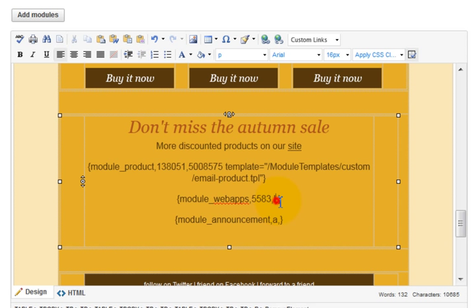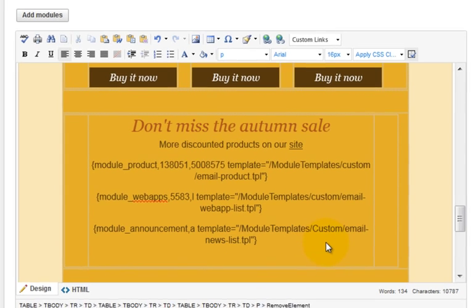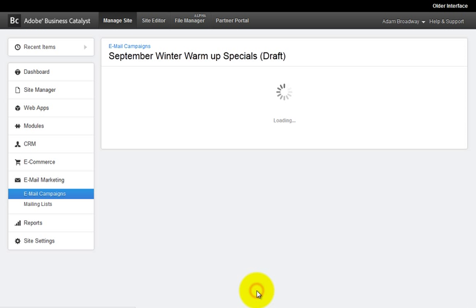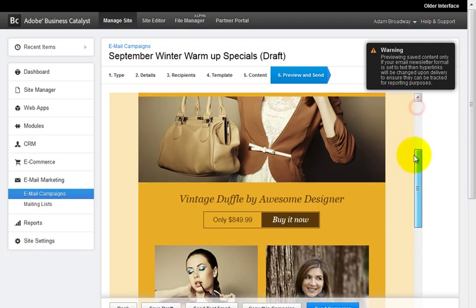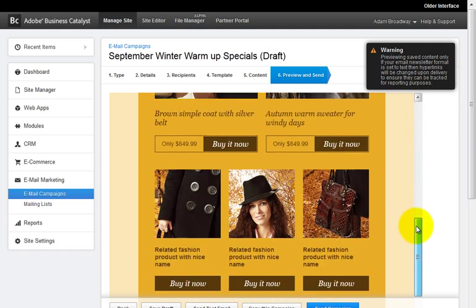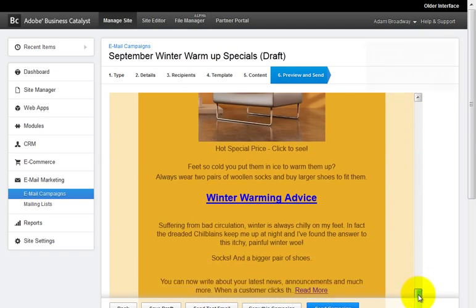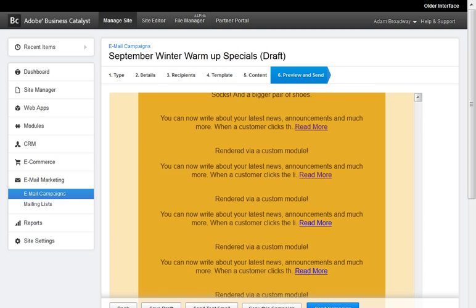So inserting a custom template, as you see, adding the template path, ensuring that you remove any reference to a comma at the end of the template syntax will ensure that the display of this email content and the modules that have been embedded will appear exactly as you've defined in your custom templates.